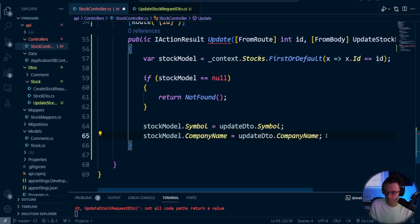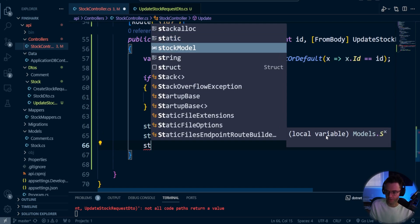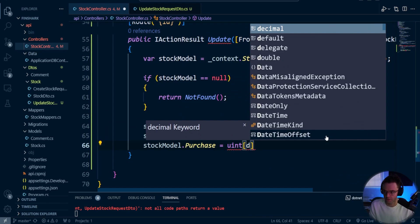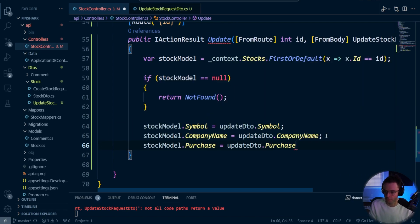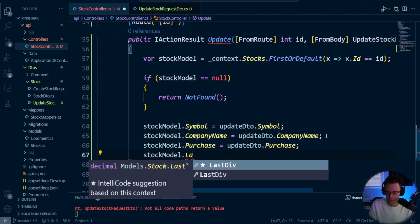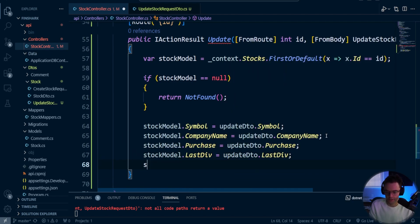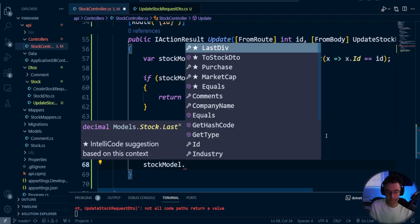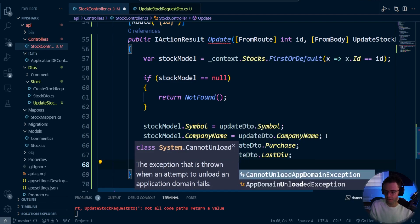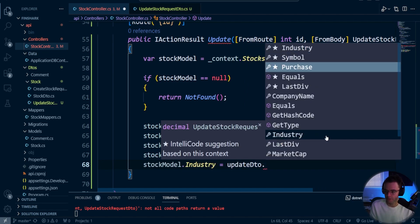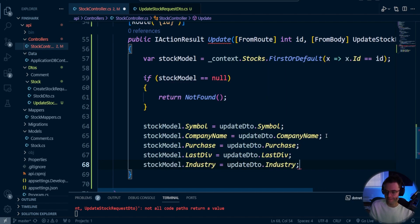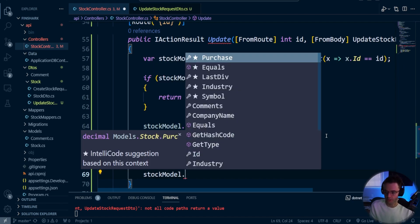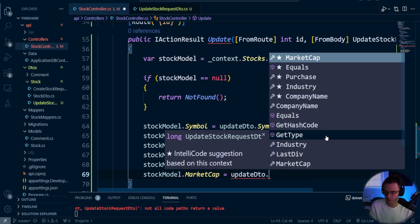So we'll go company name, stock model, purchase, update DTO purchase, stock model, kind of repetitive, but just kind of got to do it. We'll go update DTO last div, stock model stock, stock model. We'll go stock model industry, update DTO industry. Then lastly, we want the market cap. So we'll go stock model dot industry, market cap. And we do update DTO market cap.